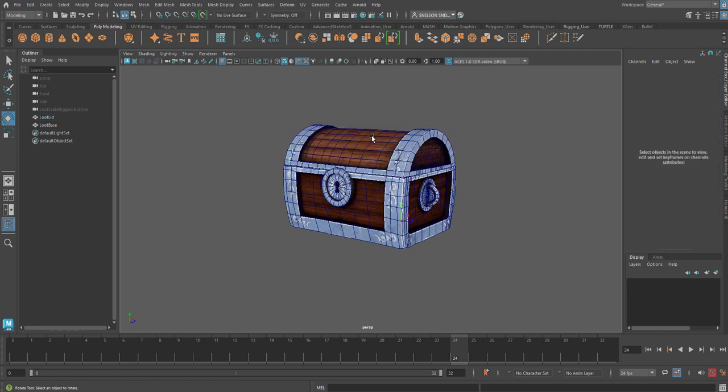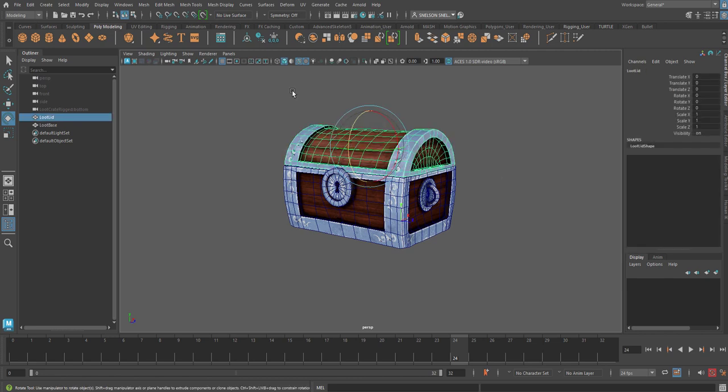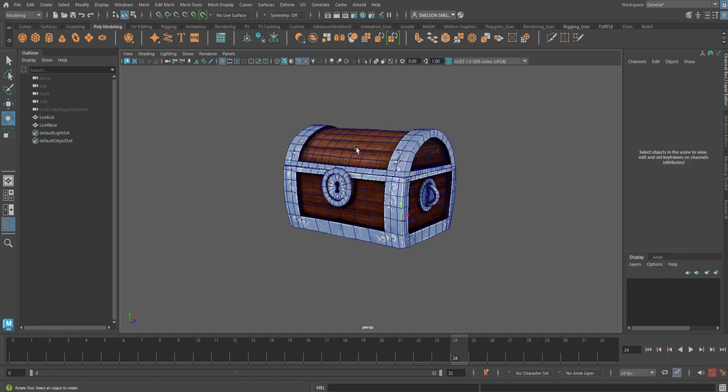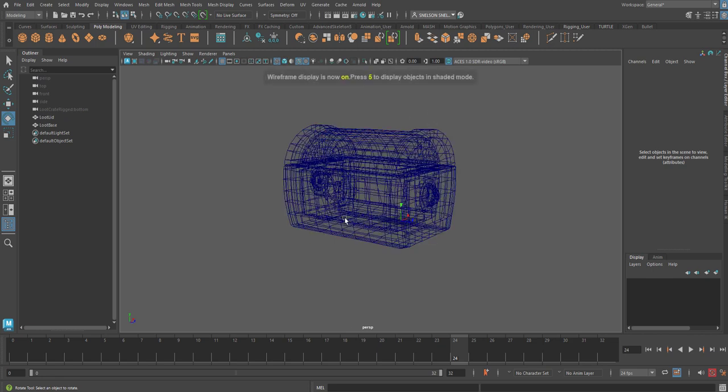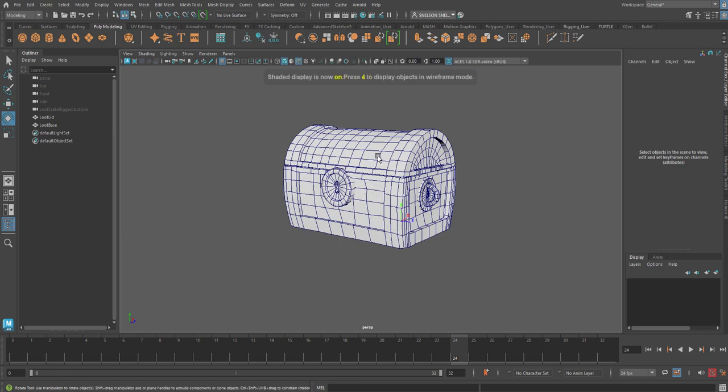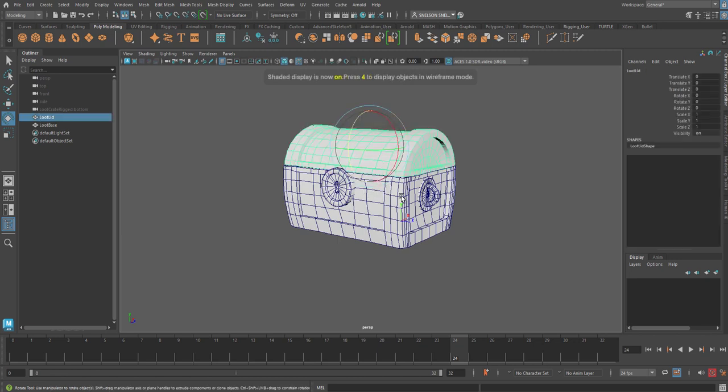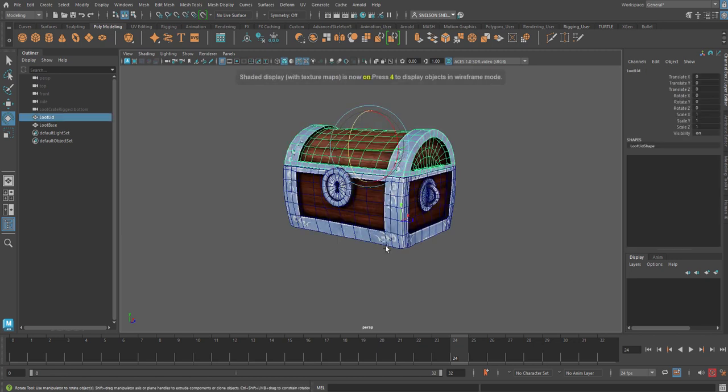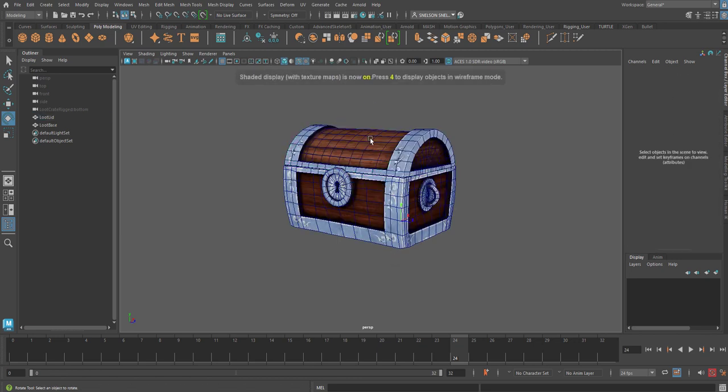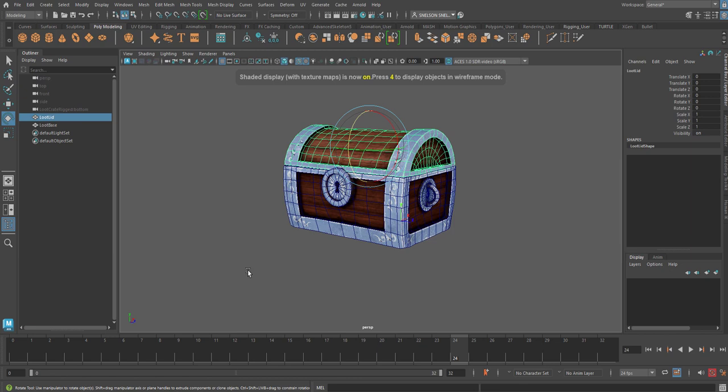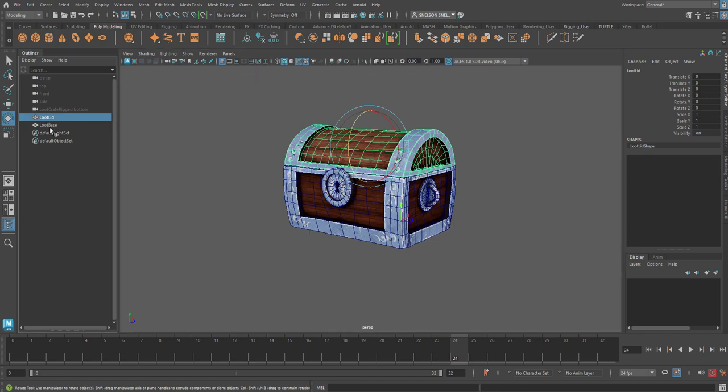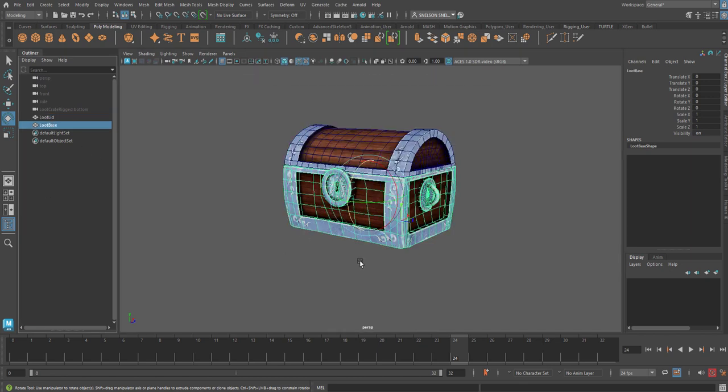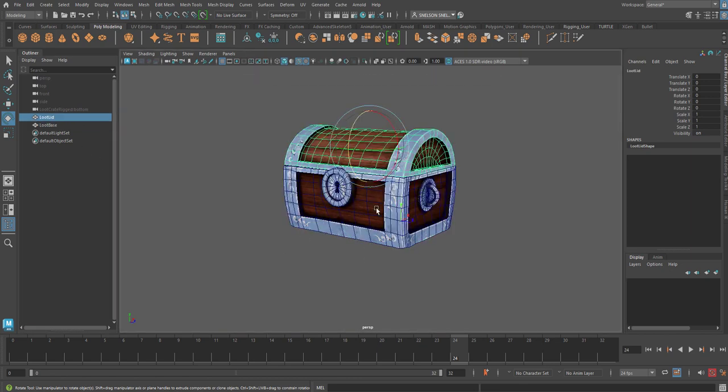Right now, I have show wireframe over texture. I can change it to materials, but I think this looks better. So the first thing we notice is we have two objects here. It's loot crate lid and loot crate base. And what we want to do is just animate the loot crate opening.